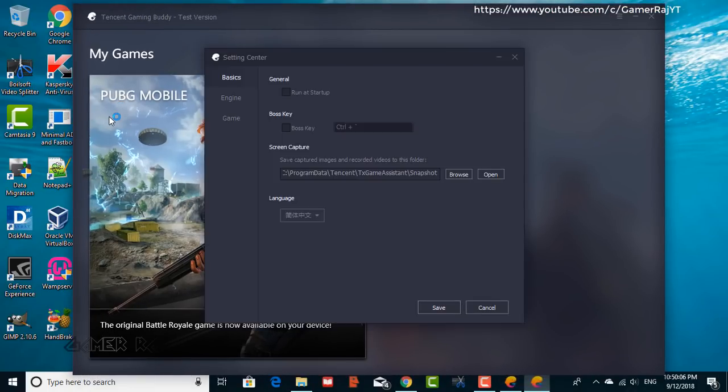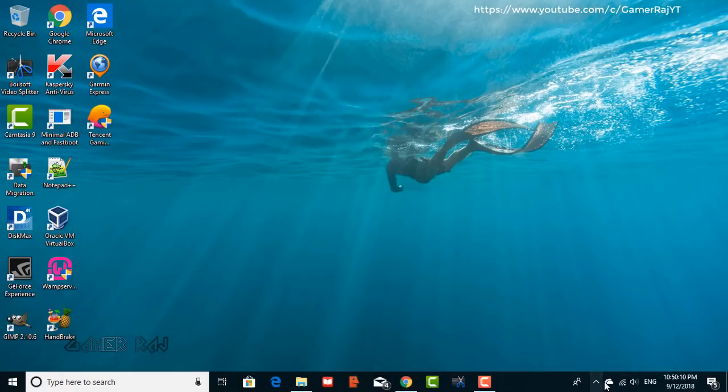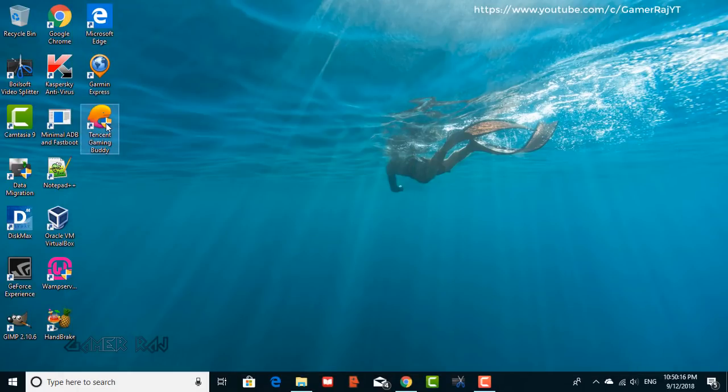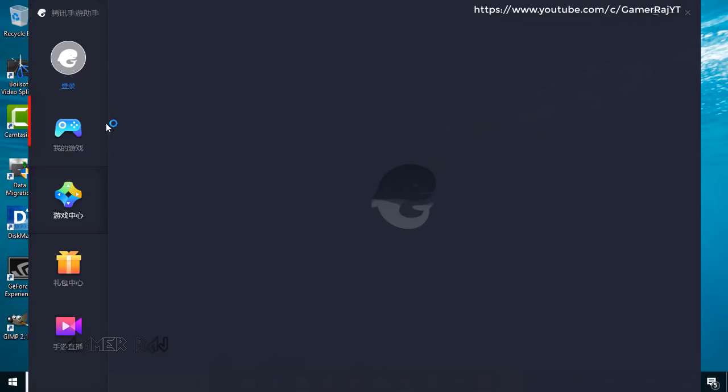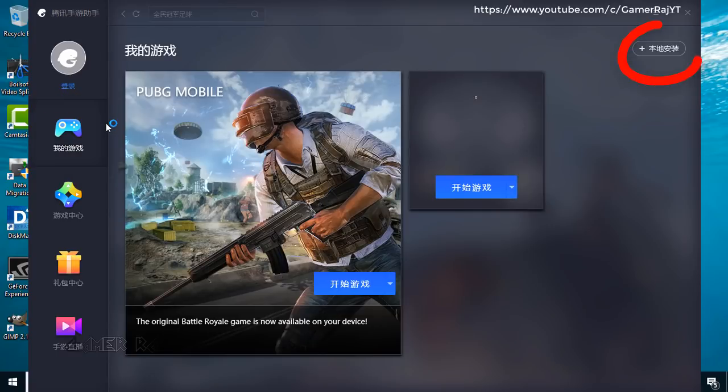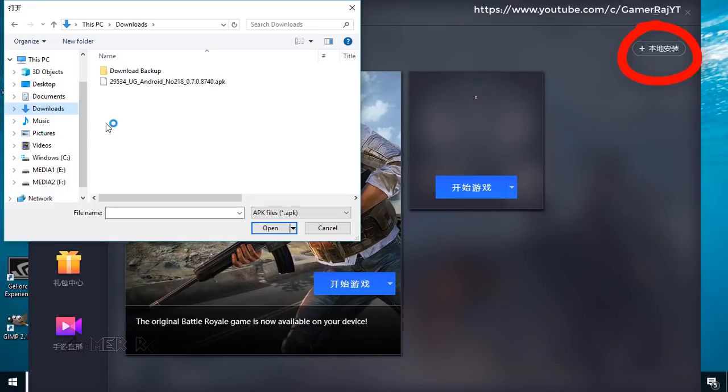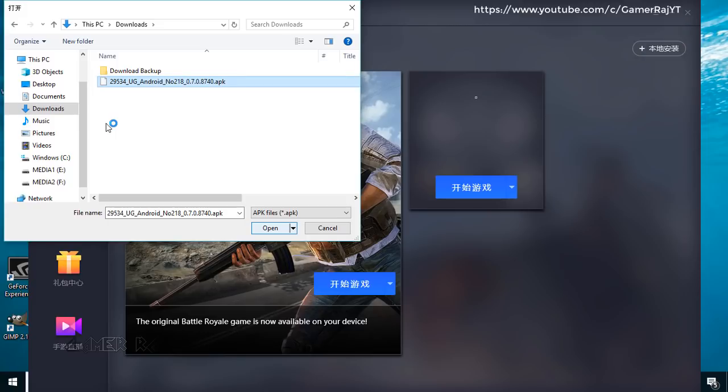Now change the emulator language to Chinese. Install the APK. Run it.